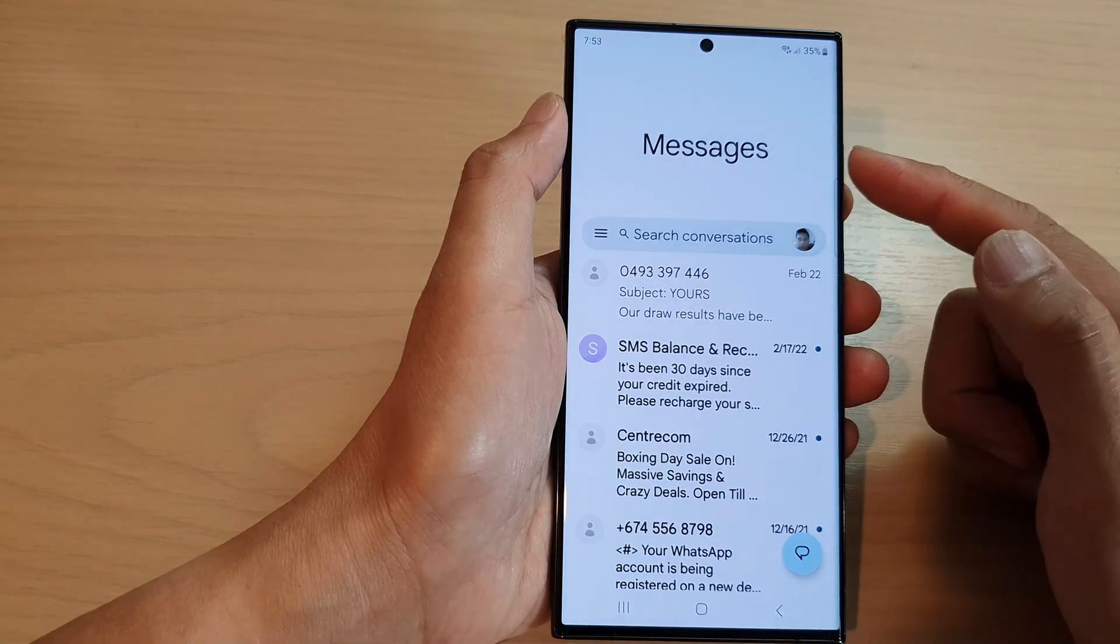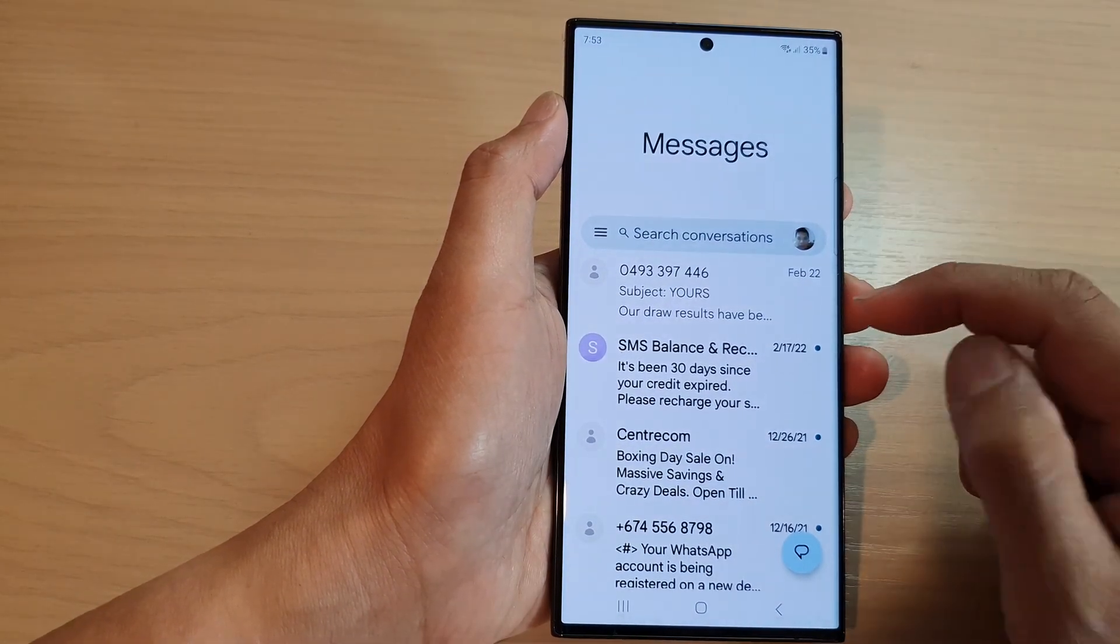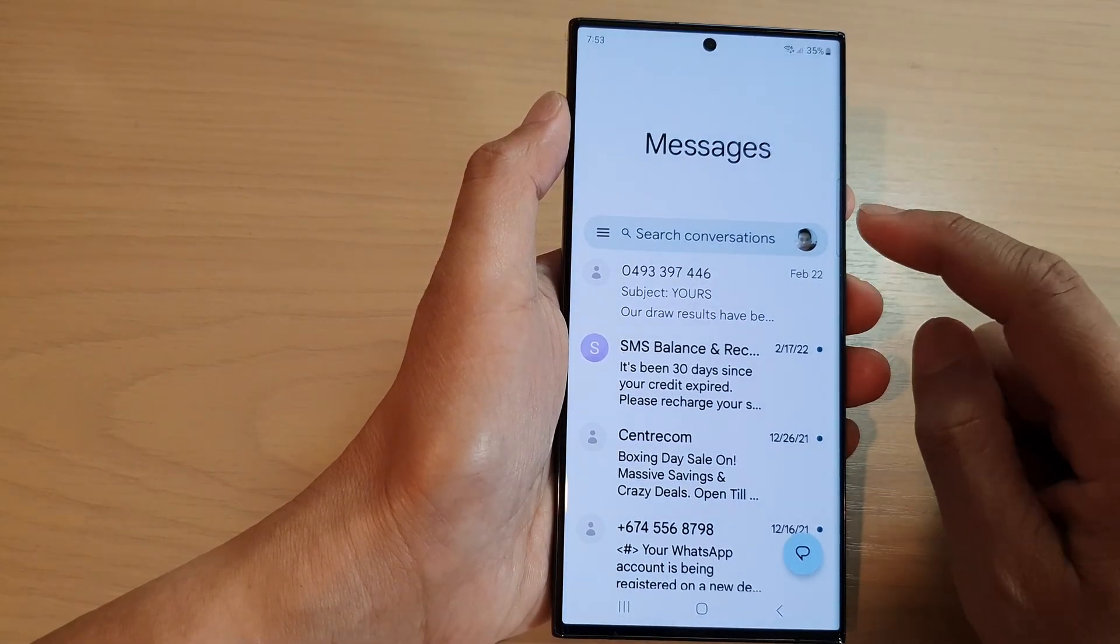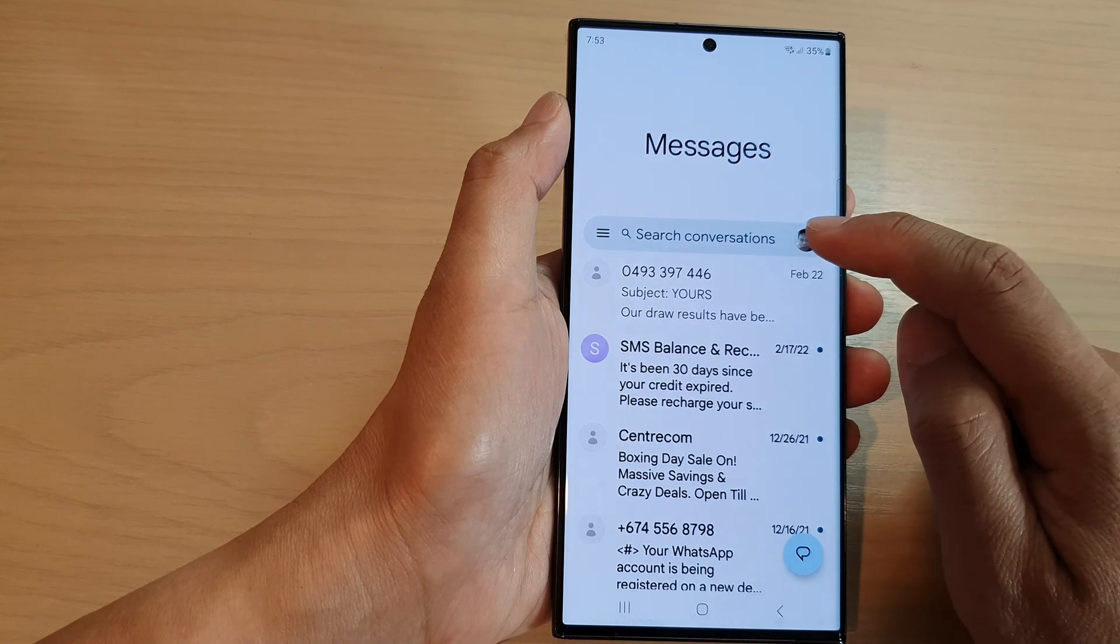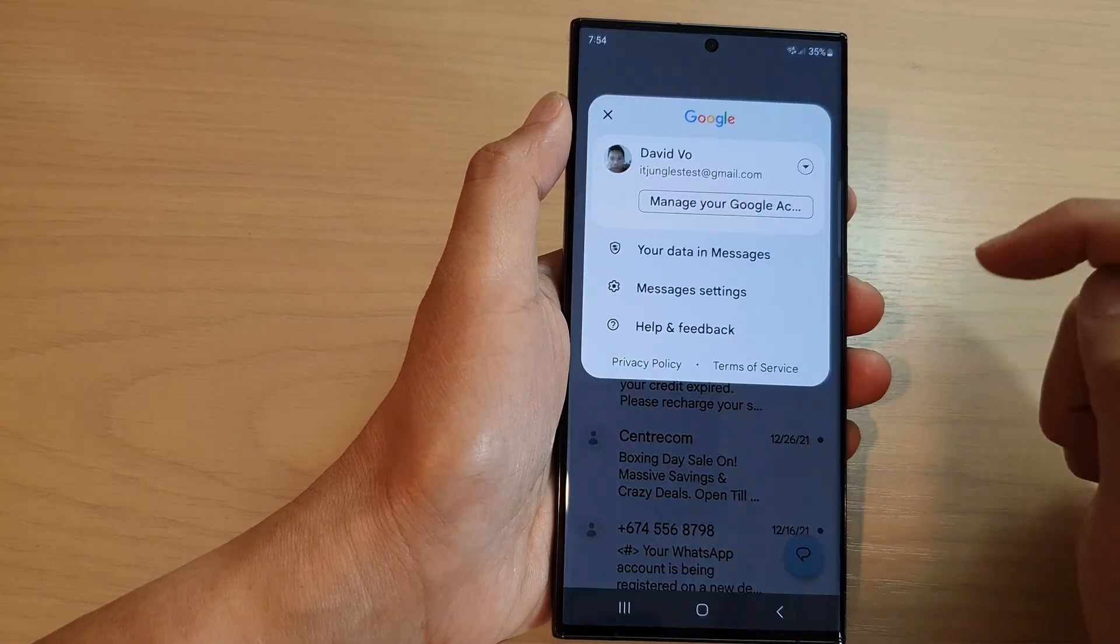Then from the messages list screen, tap on your profile icon in the search bar.